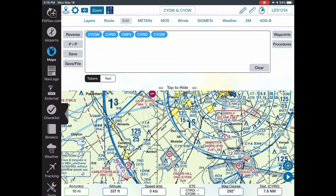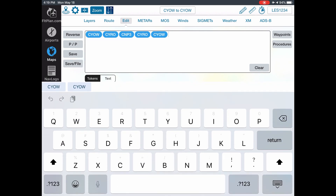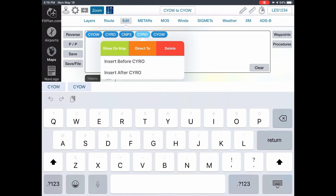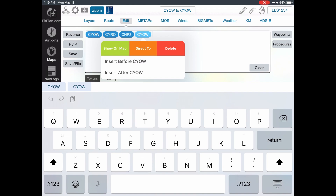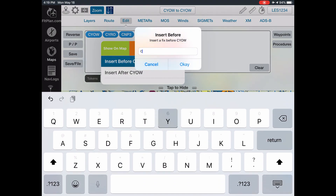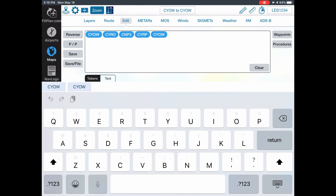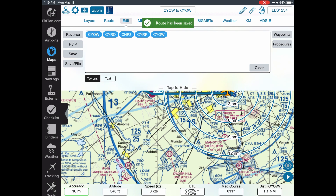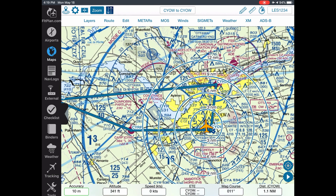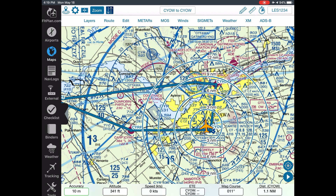Actually, not CYRO — let me delete that and insert CYRP. There we go, that's what we wanted. I'll save that and then grab this point and drag it to here.